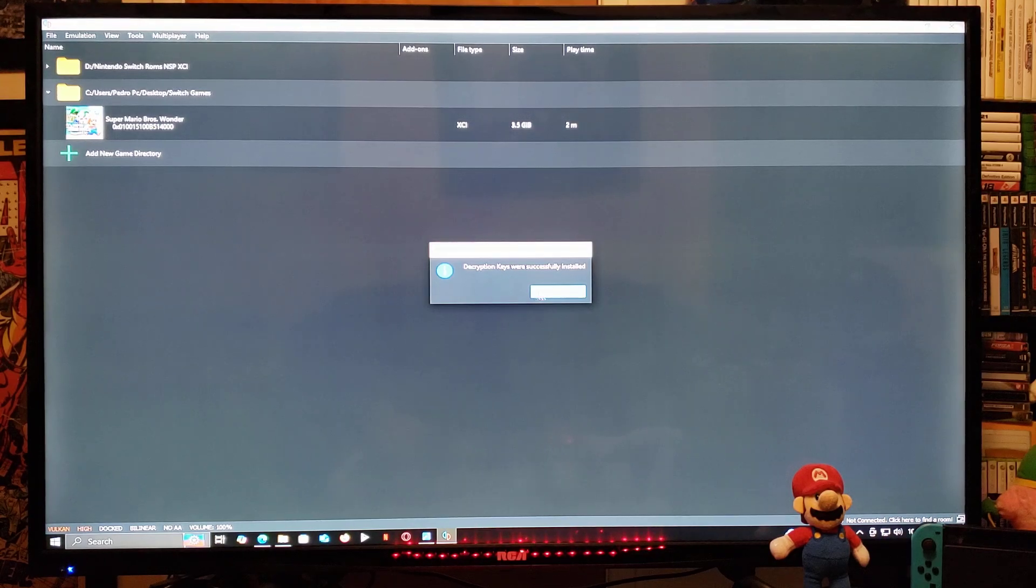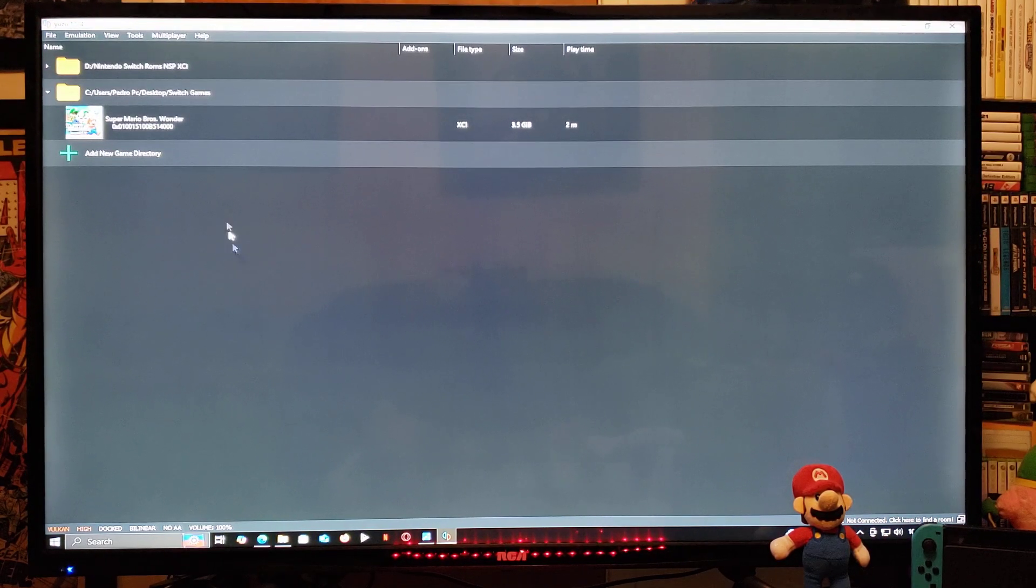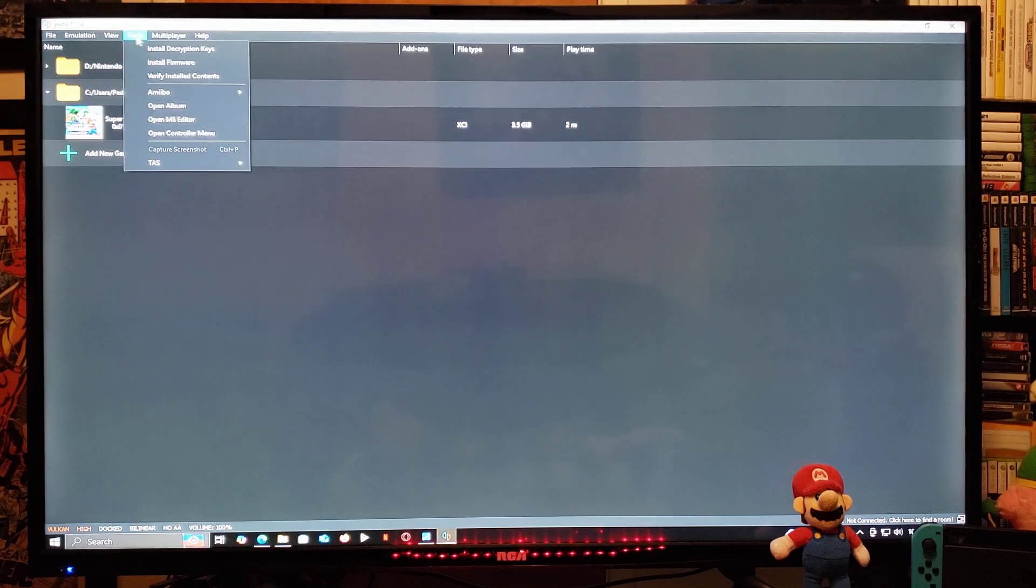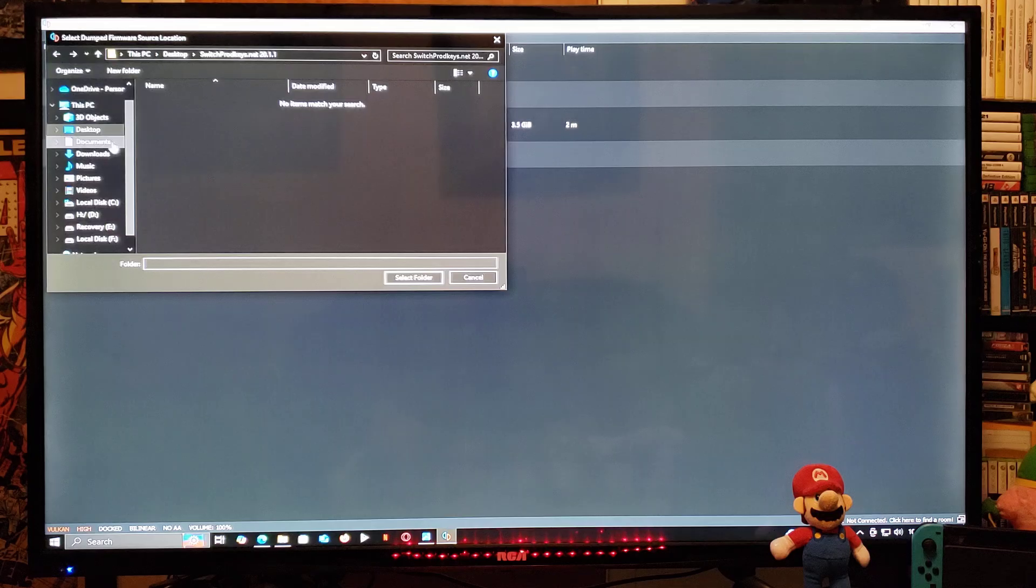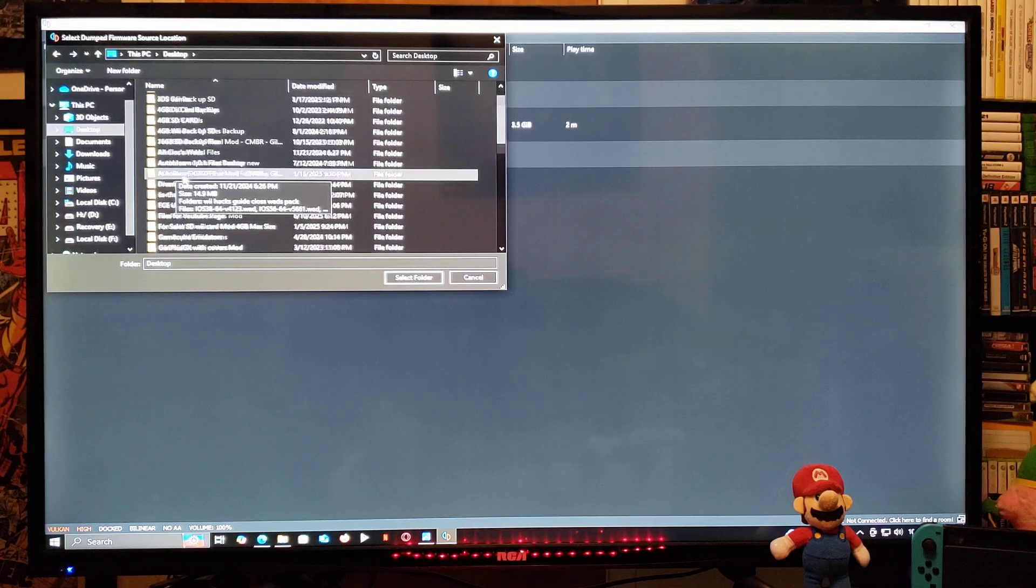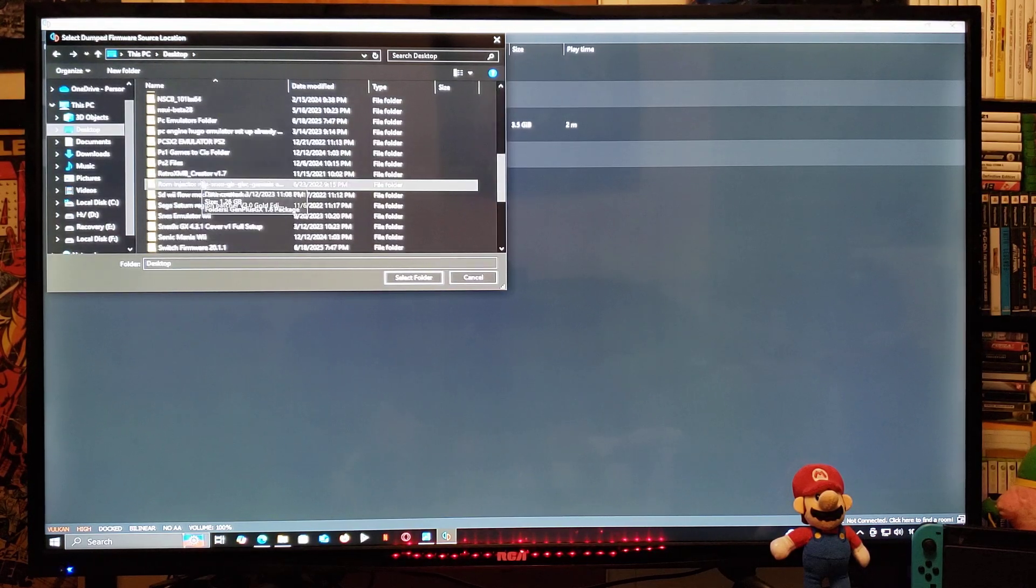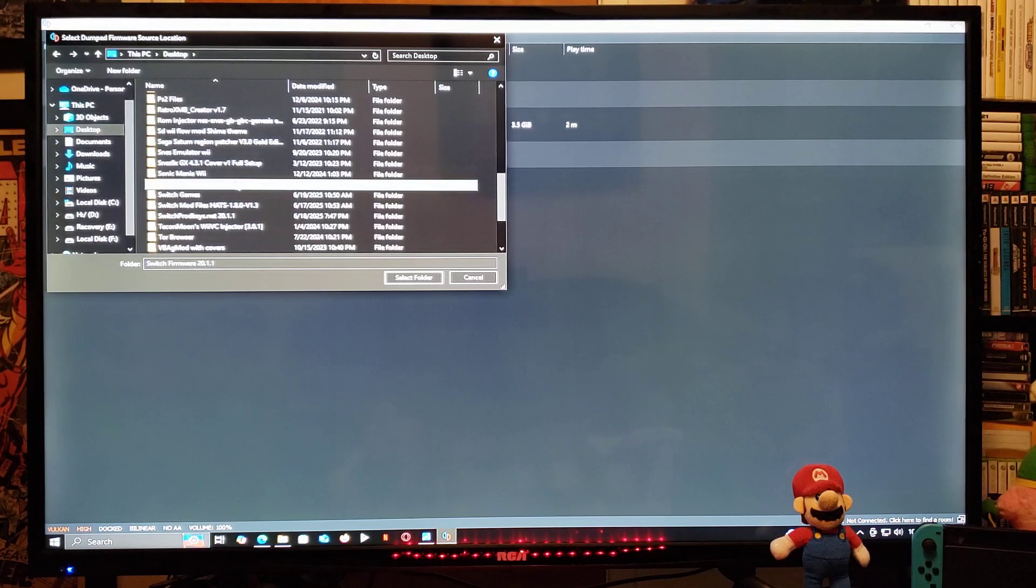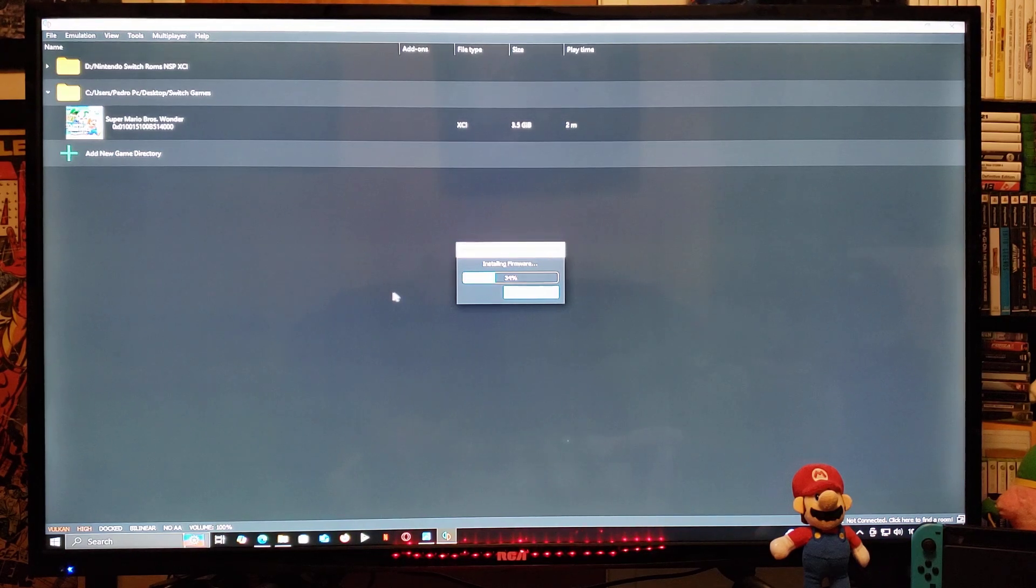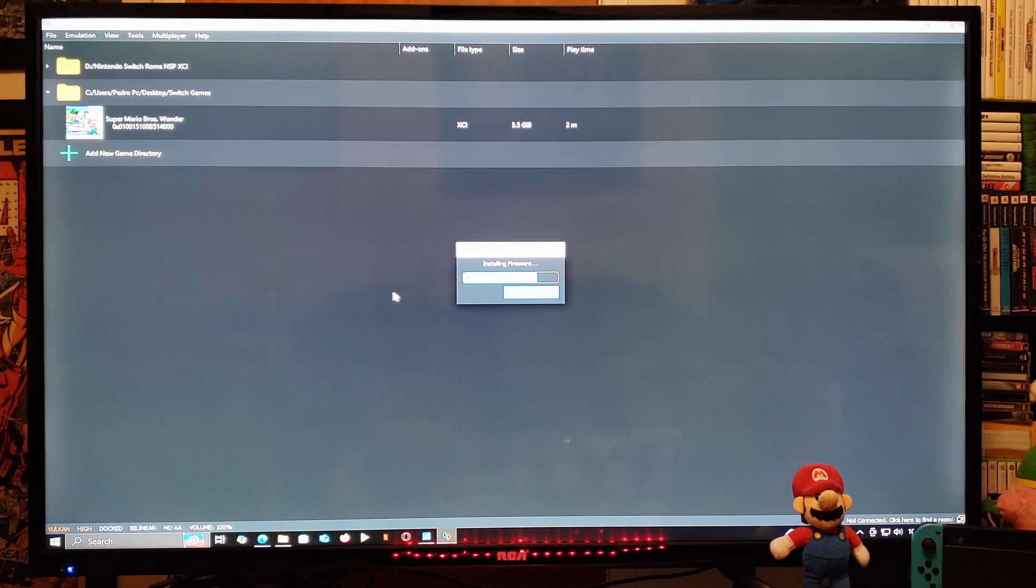Now we're going to be installing the firmware, so go back up to Tools down to Install Firmware. Mine's going to be on the desktop, so find your folder for the firmware. Switch firmware 20.1.1. Select the folder. This shouldn't take too long. Just give it a second.